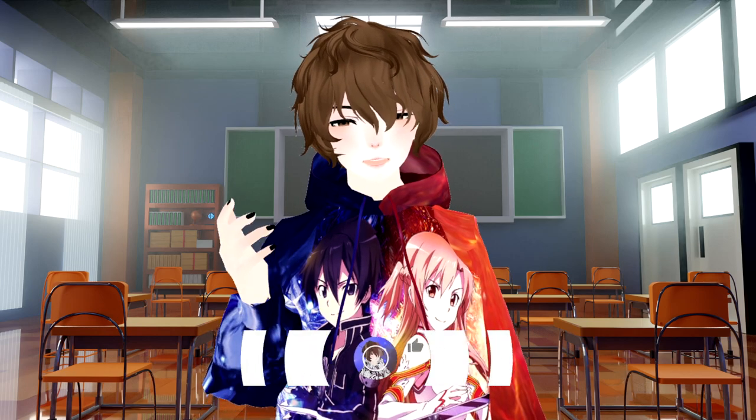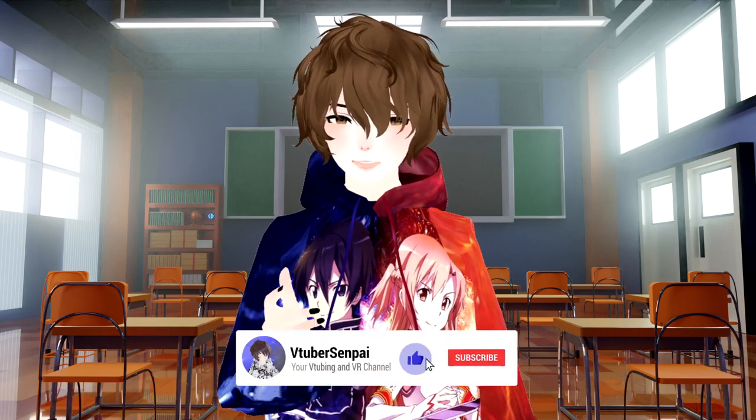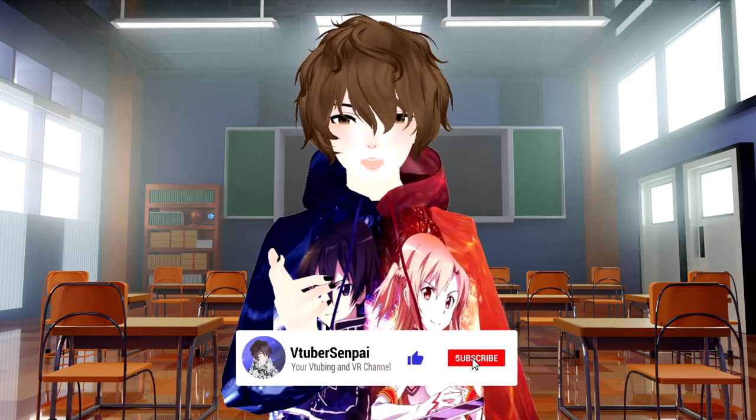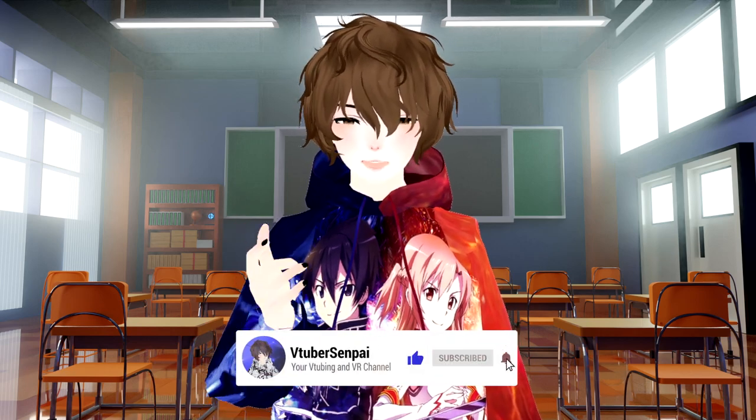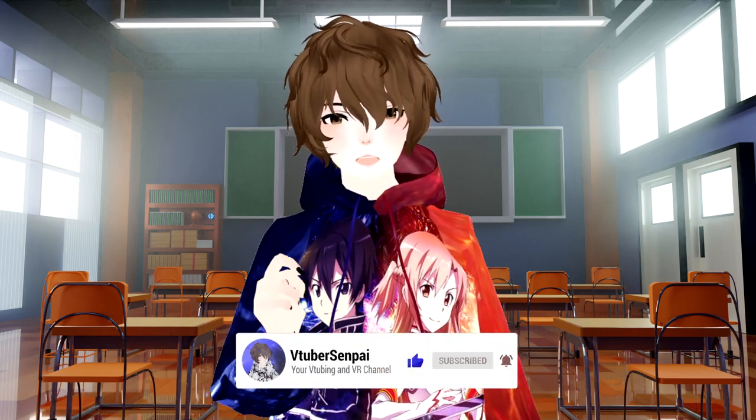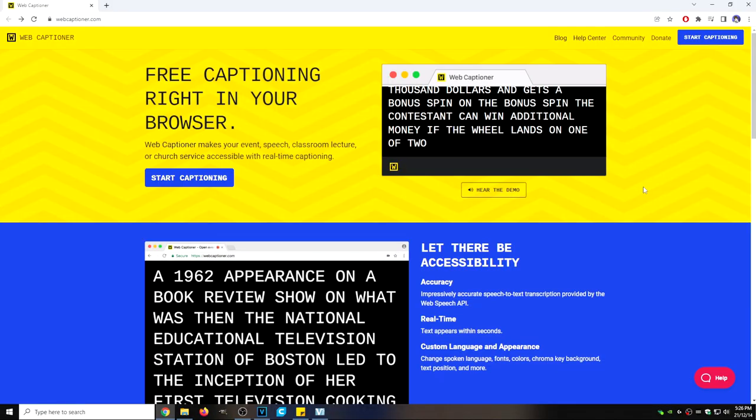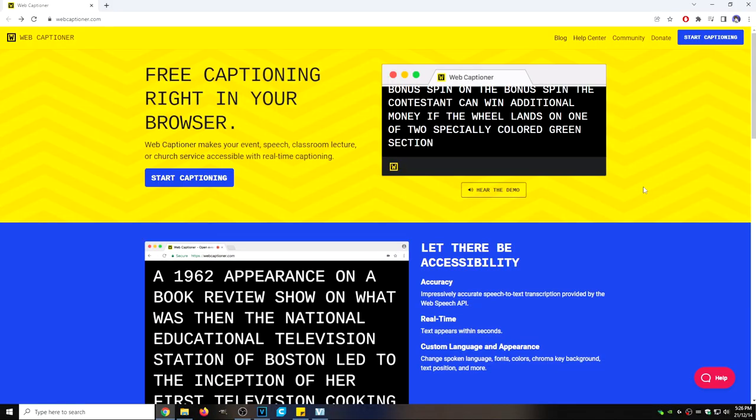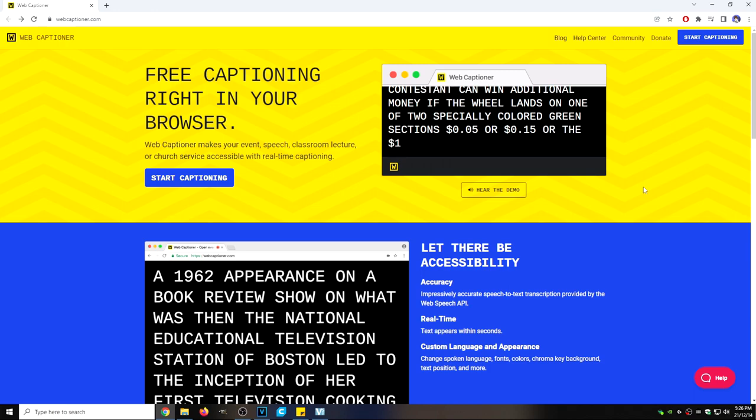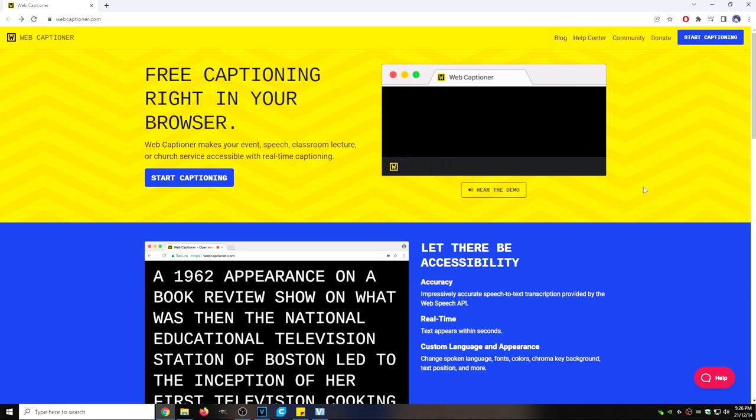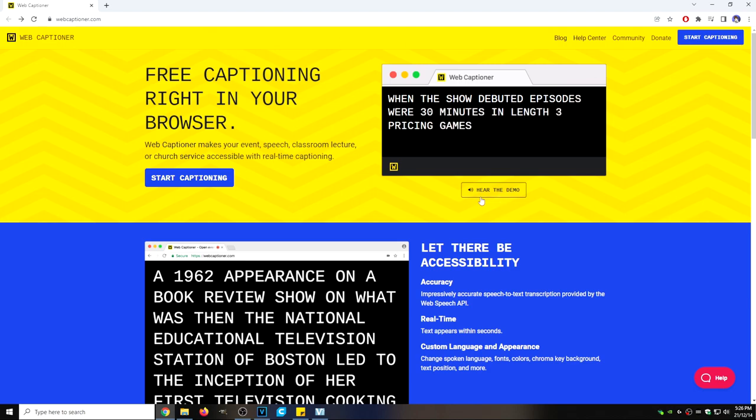The method we will be using today will be through a website and the website will be linked in the description bar down below. The website we'll be using today is webcaptioner.com. This is a Google Chrome only website, so make sure you are using Google Chrome. Now what we're going to do is head to start captioning.